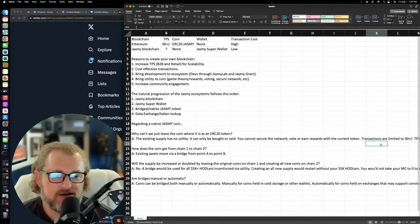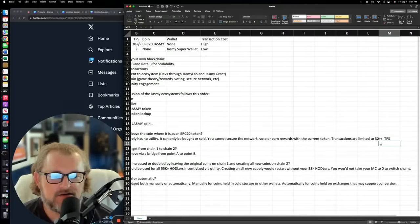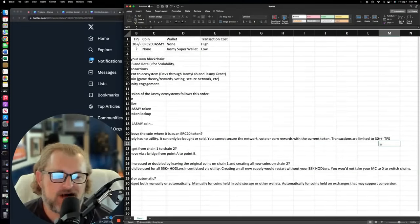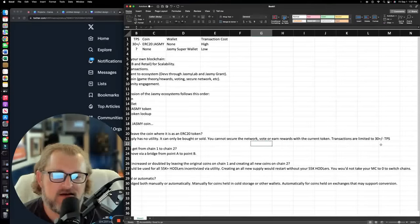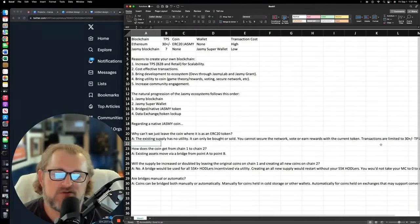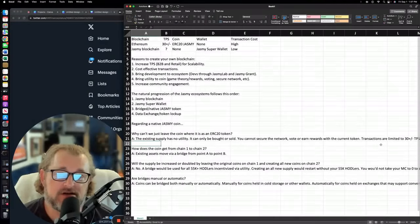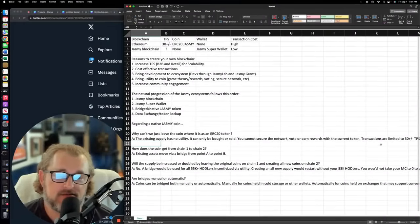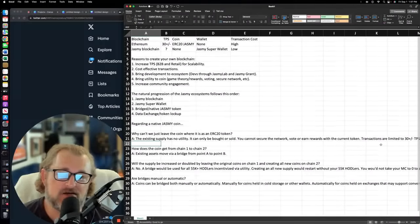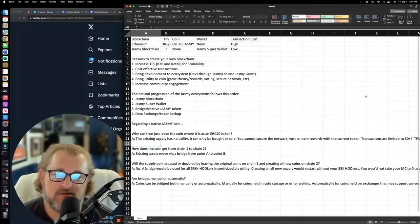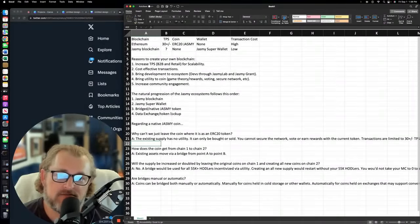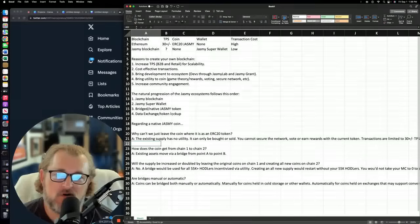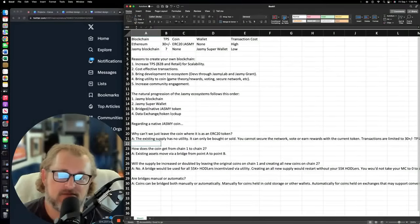You can't secure the network or earn rewards with the current token. Transactions are limited to 30 plus or minus transactions per second. You have extreme limitations and you have no utility. So could you leave it there? Sure you could. We could leave it just like we have right now. But guess what? All those things that you want to happen, what's the point? There's no point if you have no coin to use for utility.